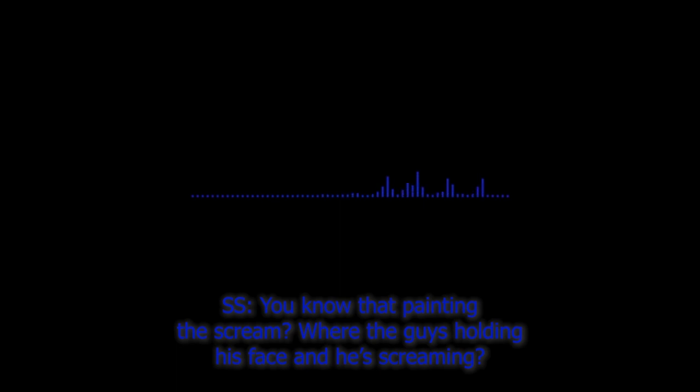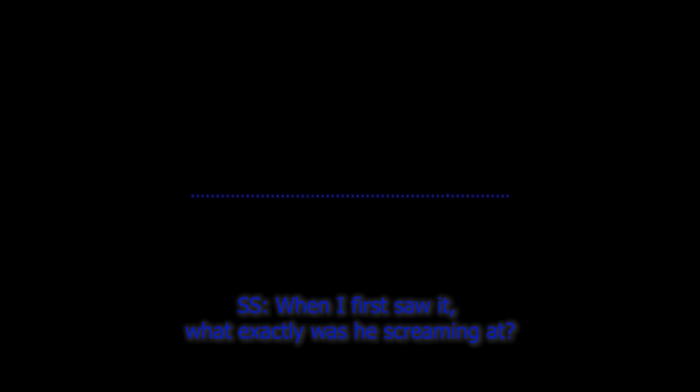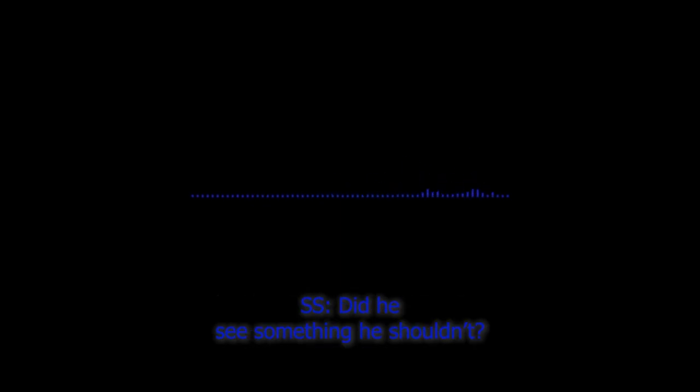You know, the painting The Scream, the guy's on his face and he's screaming. It made me wonder, it made me think when I first saw it, what exactly was he screaming at? What was he scared of? Did he see somebody shooting it? Or maybe he just enjoyed it. Enjoyed letting out all that pent up frustration and anger in one loud screech.